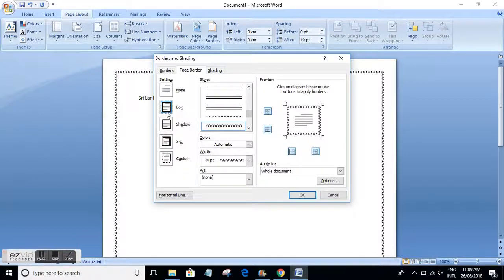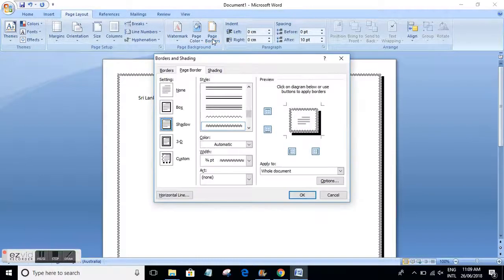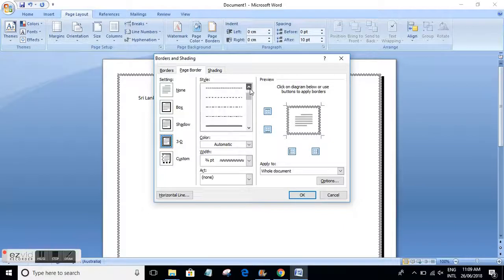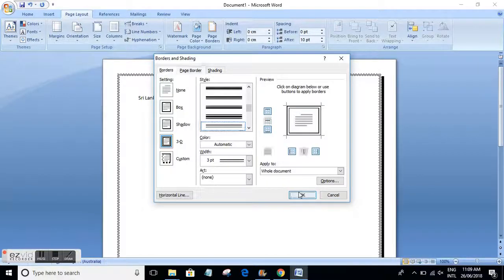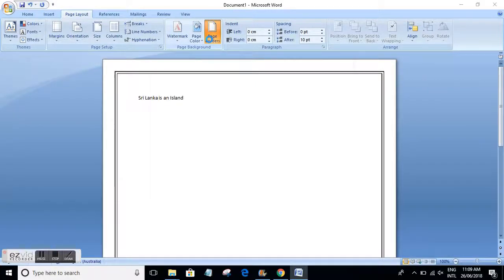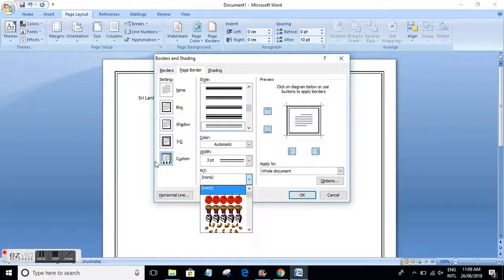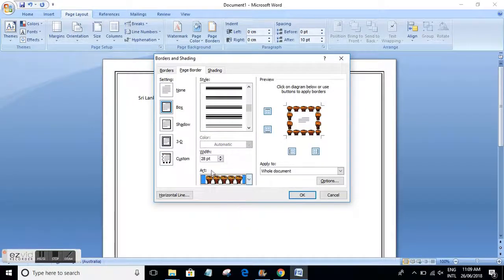I'll select a few other styles which you can see in your document. That's about Box type borders. You can also have Shadow borders, where you have a shadow effect next to the border. Then there are 3D borders — same styles are available, and when you press OK you can see that 3D effect around your border.